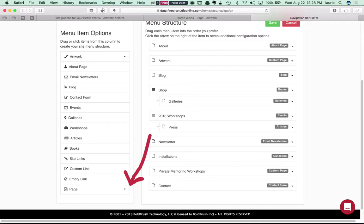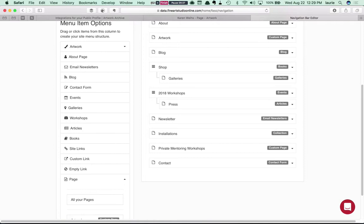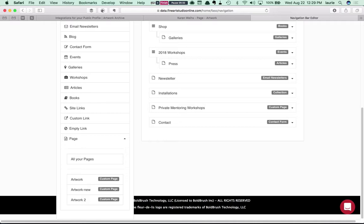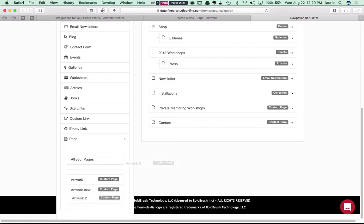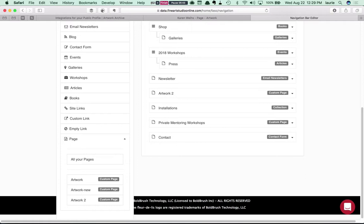And when I click on that you'll see any custom pages you've made are listed here. And so in this case let's take that Artwork 2 page that we just made and what you're really going to do is drag it up here into your menu in whatever position it is that you want to have it display.